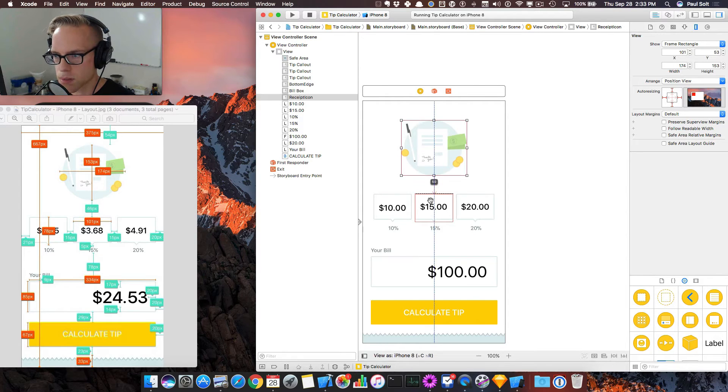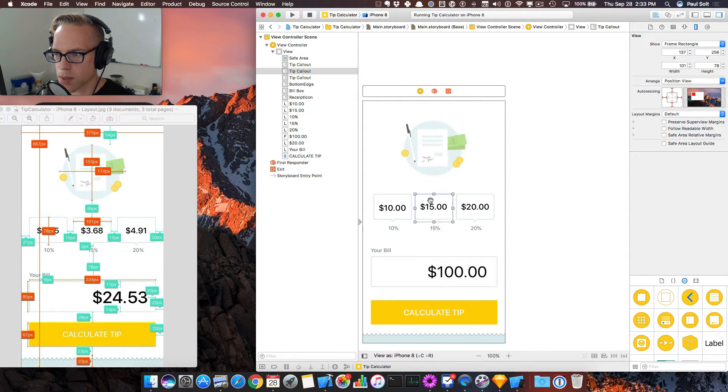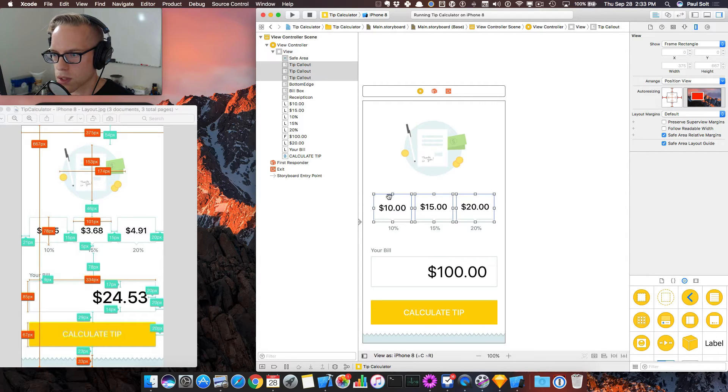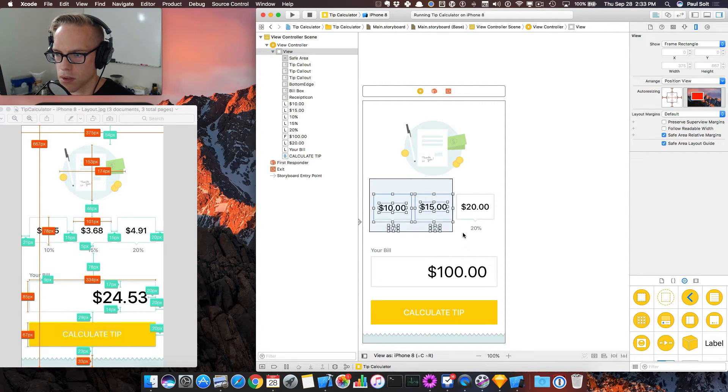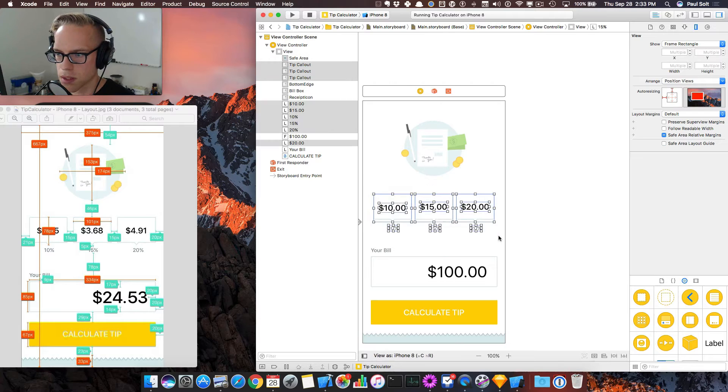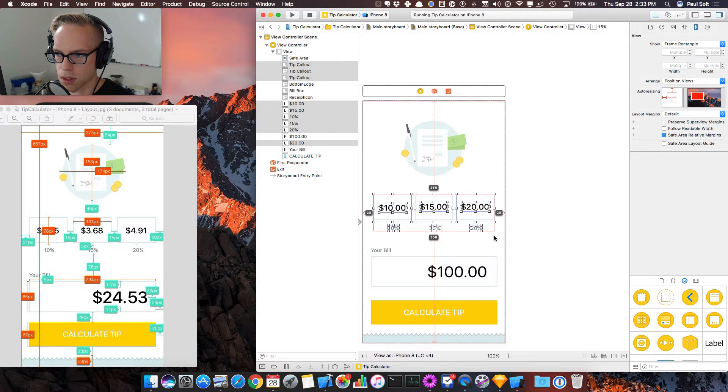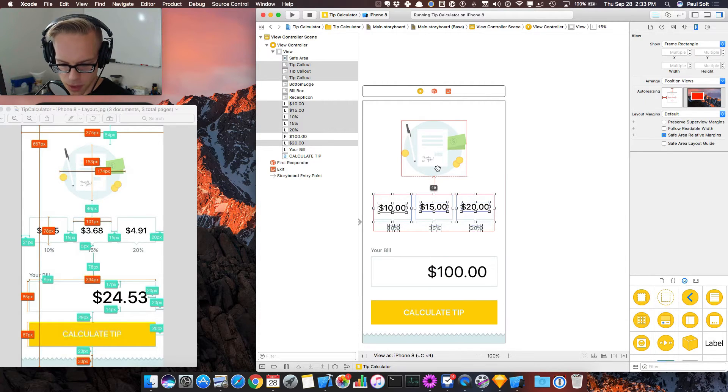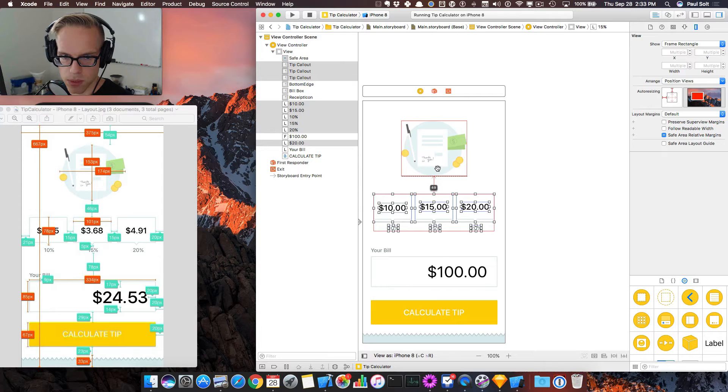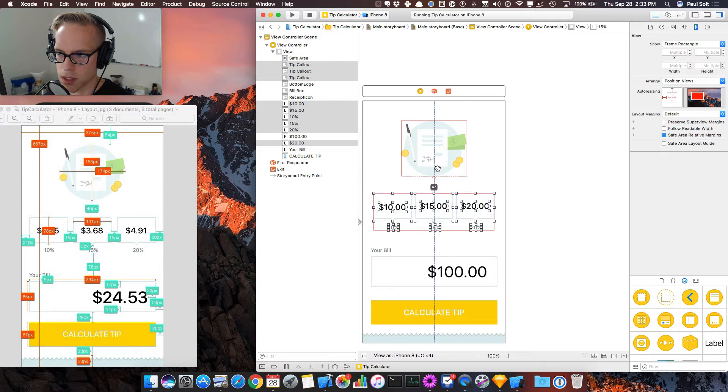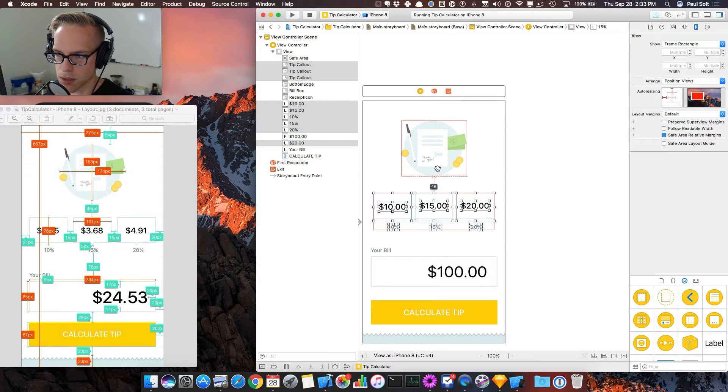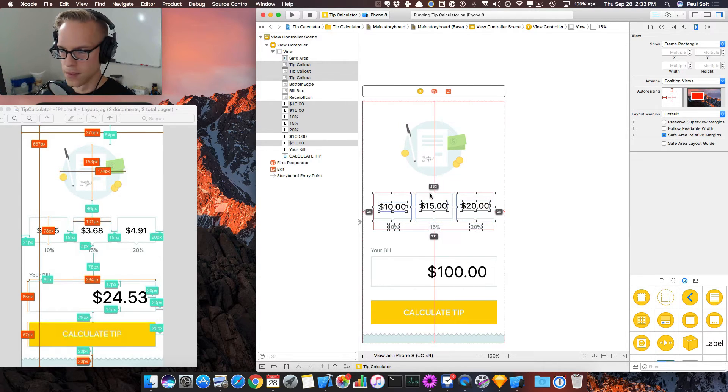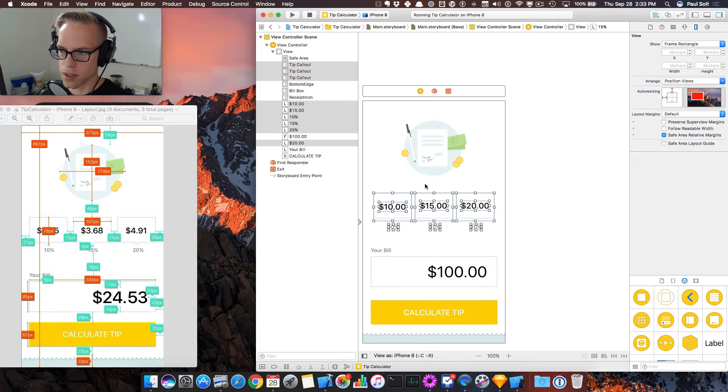So we need to select this box down here. And while we're at it, we might as well select all three of these and actually all of this, and we'll just lift this up. I'll hold the Alt key and we'll just use the arrow keys to move it up until it says 46. So that looks pretty good.